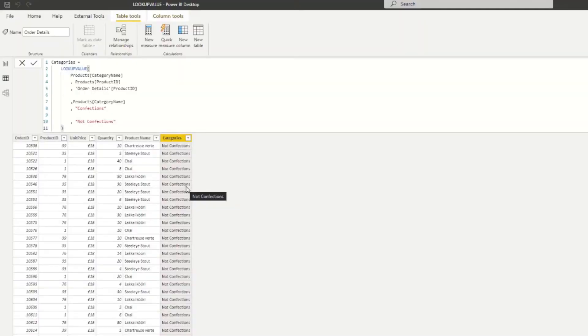Now I want to show you how to do the same thing more easily using relationships. Personally, I don't use LOOKUPVALUE that much because it's a bit slower than the alternative, and it's limited in what you can do. For example, you can't use expressions as the result value — you always have to return a single column without any calculations on it. Let me show you where this limitation shows up with an example.